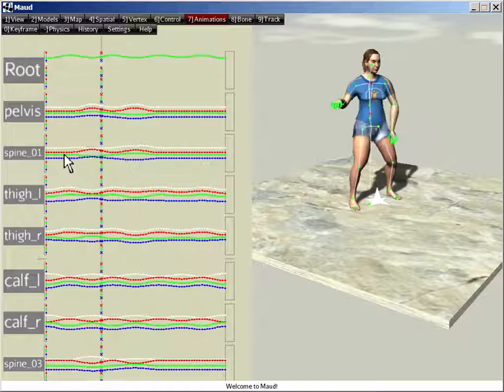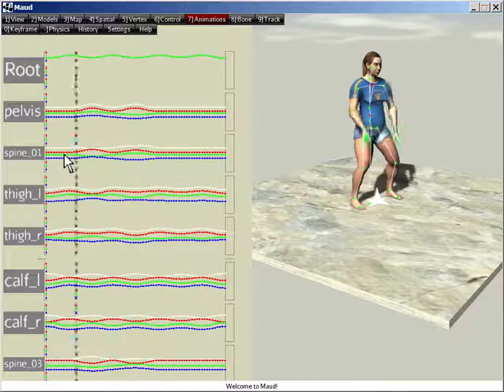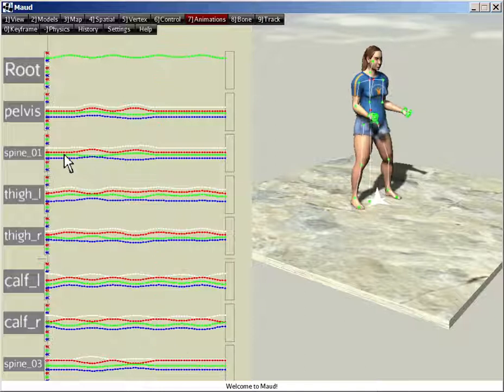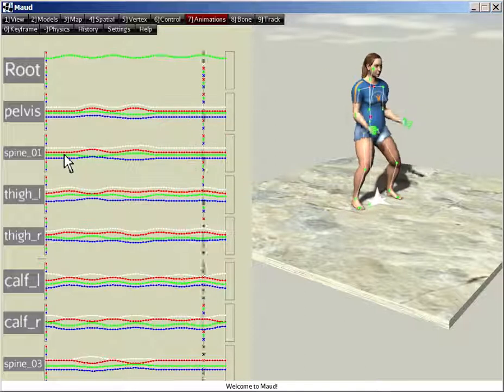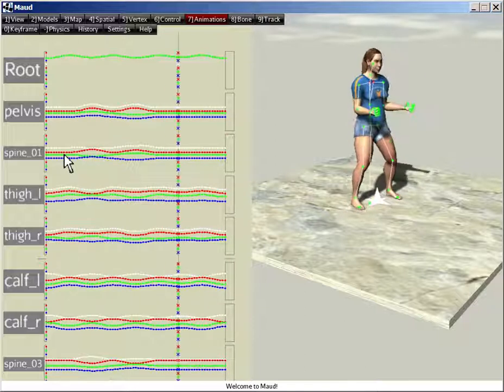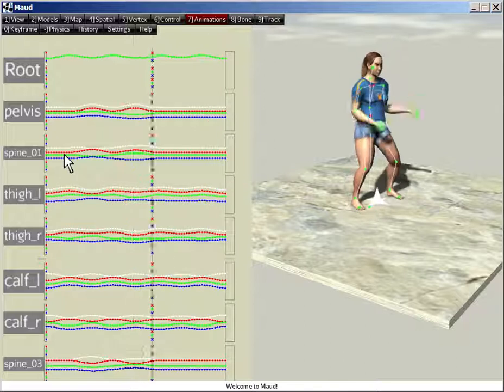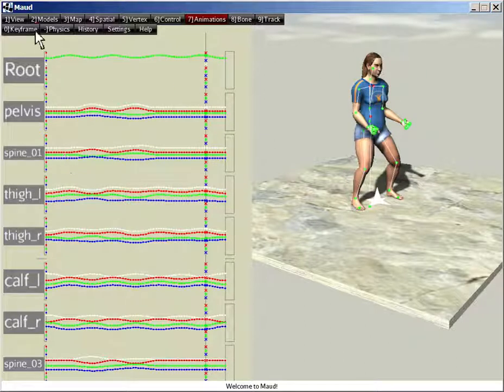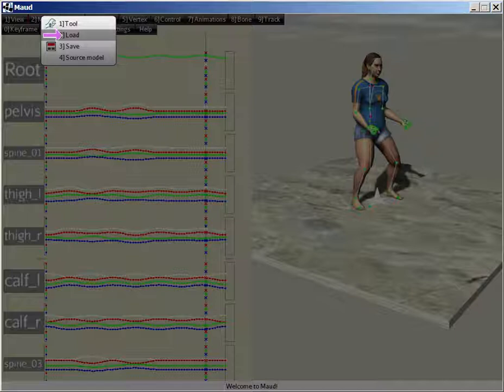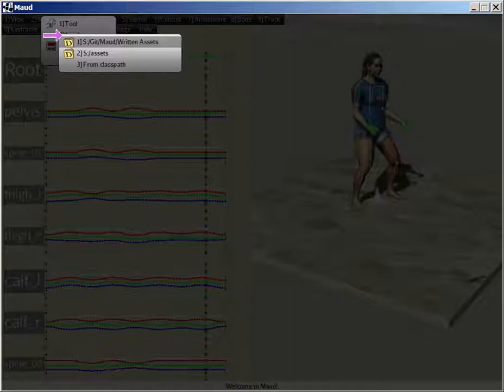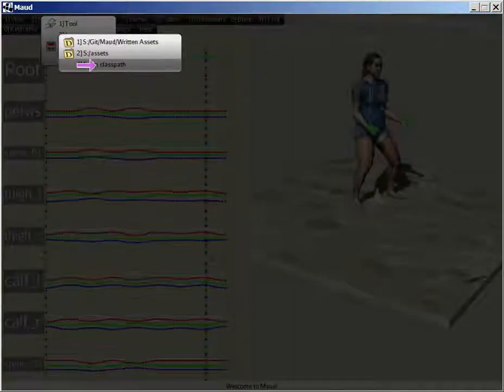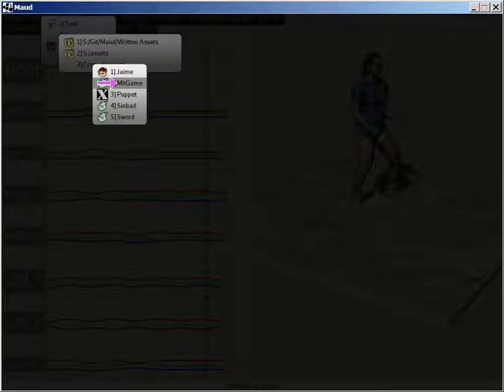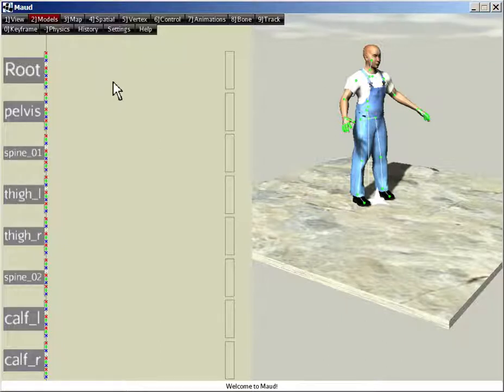Now what we want to do is retarget some of these animations to another model called MHGame. Like Jamie, MHGame is built into Maud, so you can load it from the Model menu without having to specify a new location. Models, load, from class path, MHGame. There he is. I'm going to go back to just regular scene view for a bit here.